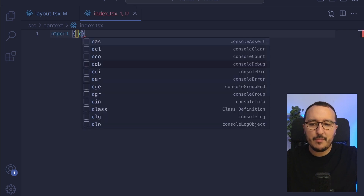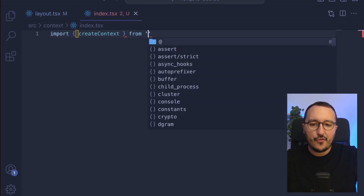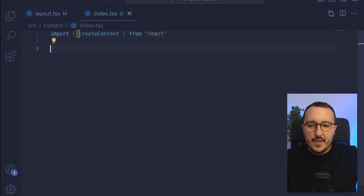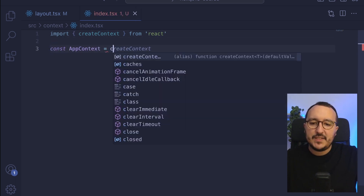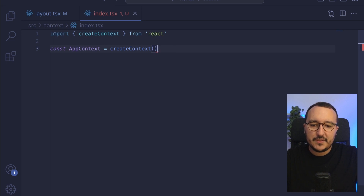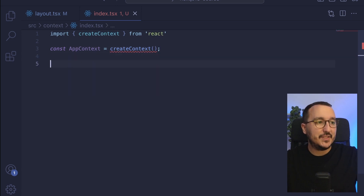I'm going to import createContext from React. Then I'm going to create my context — AppContext is equal to createContext. And there we go, we've got a context that is created.